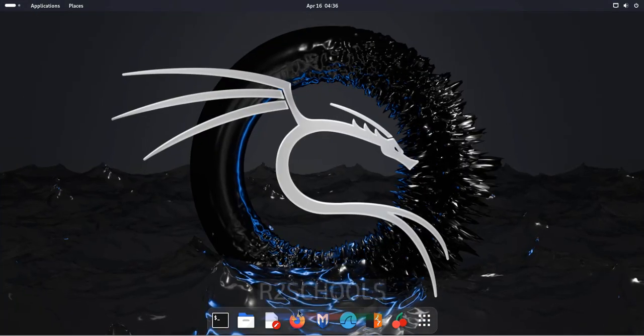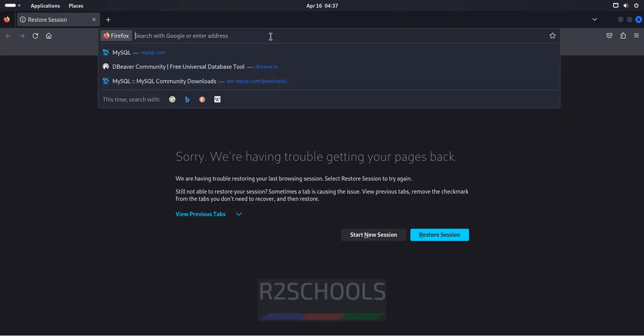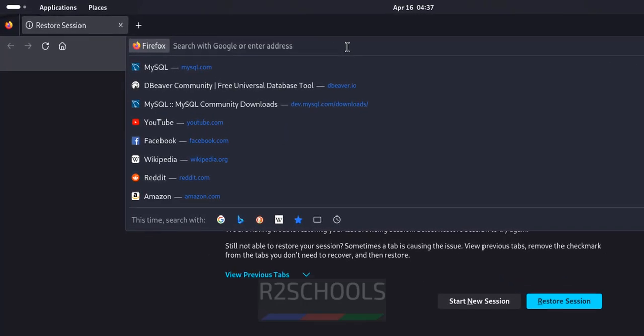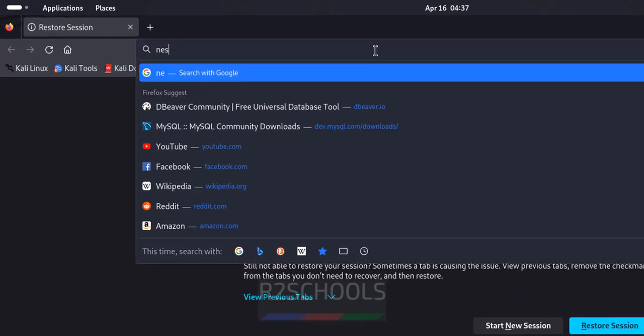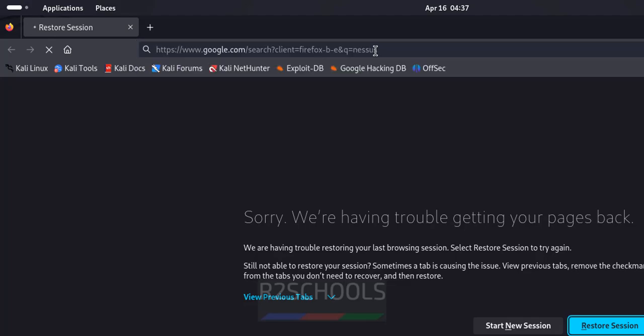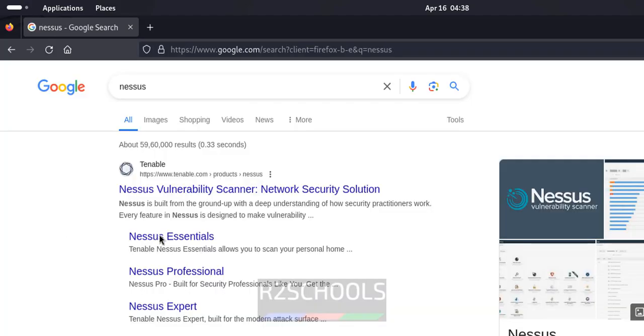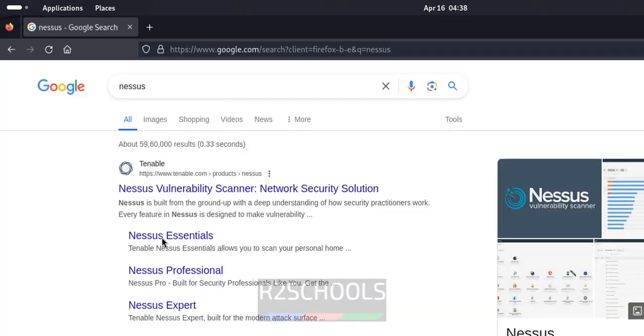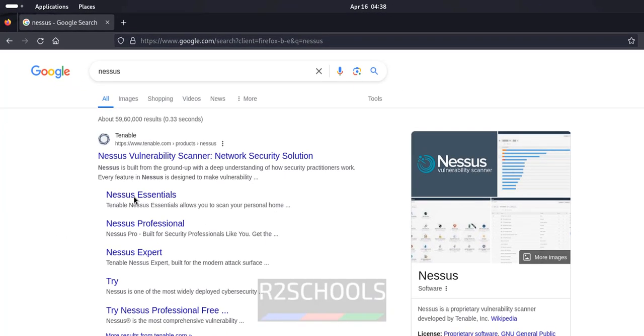So open browser, then search for Nessus. Click on this Nessus Essentials.